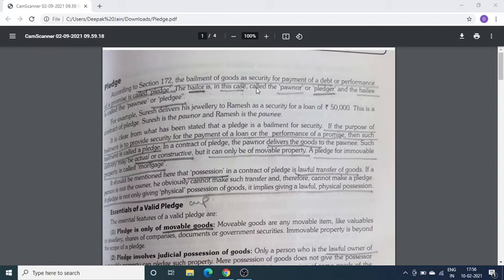Pledge में — जैसे Mr. A ने Mr. B से 50,000 रुपए का loan लिया, और उस loan के against में Mr. A ने अपनी कोई goods Mr. B के पास Pledge कर दी, यानि गिरवी रख दी कि अगर मैं आपको 50,000 रुपए time से वापस नहीं लौटाता तो आप मेरी goods अपने पास रख सकते हैं — यही होता है Pledge।